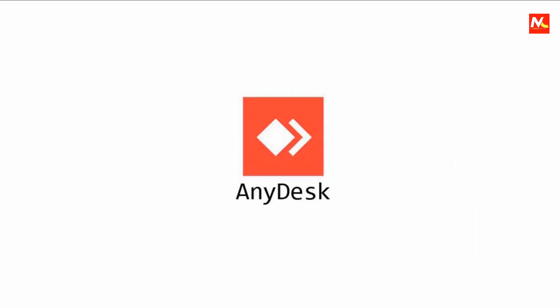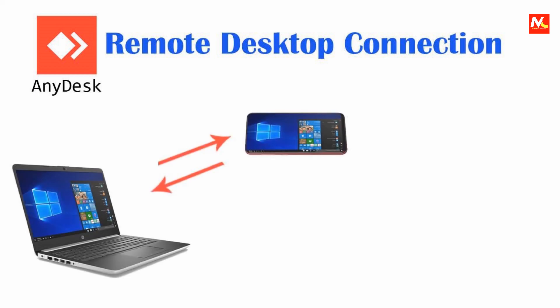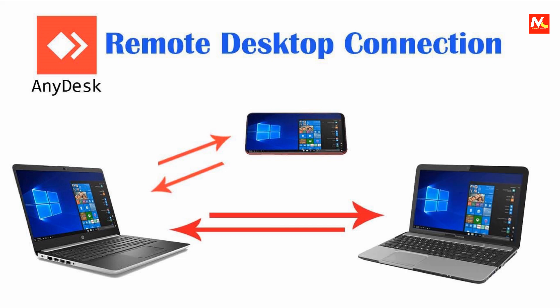What is AnyDesk? AnyDesk is remote desktop connection software. It is used for remote desktop connection from mobile to PC or PC to PC.